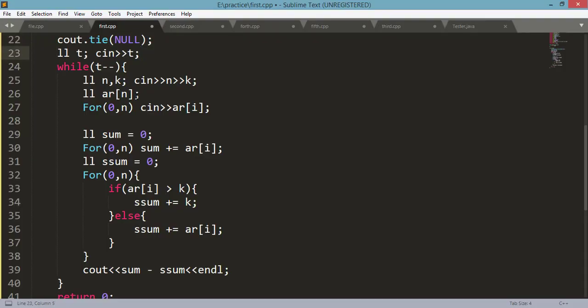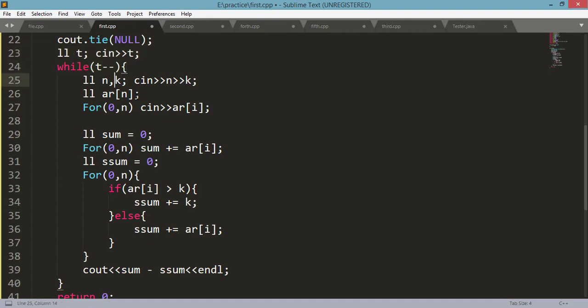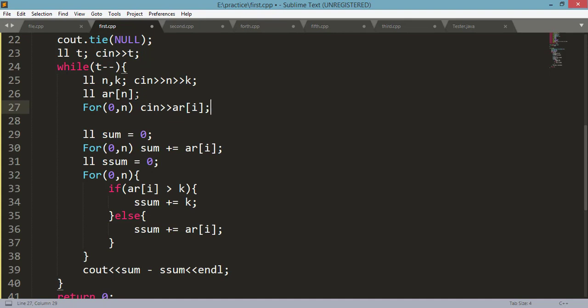So this is the code. First, you have to take T test cases as input, then N and K, and an array in which you store the prices of items. Using a for loop, you take input into the array.